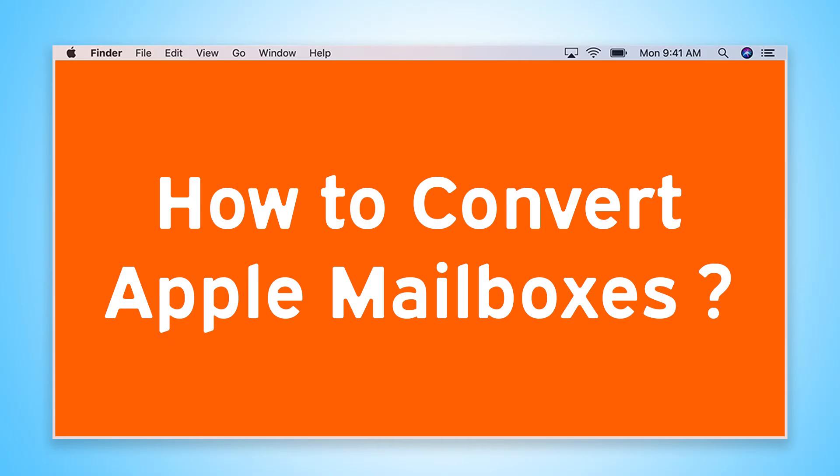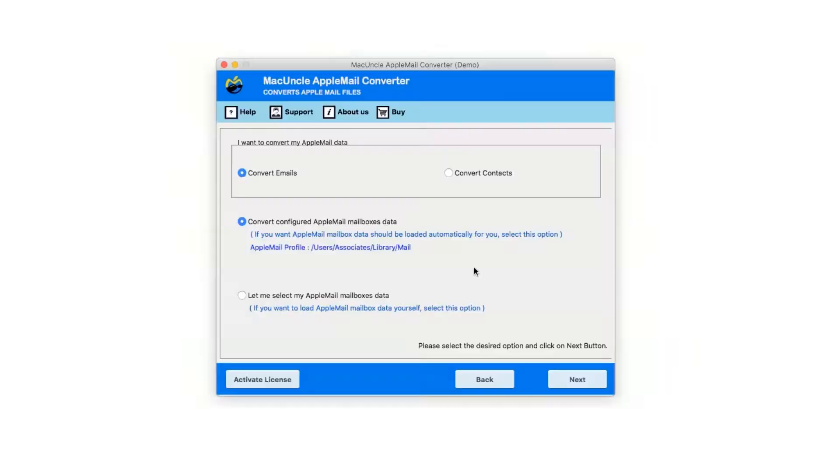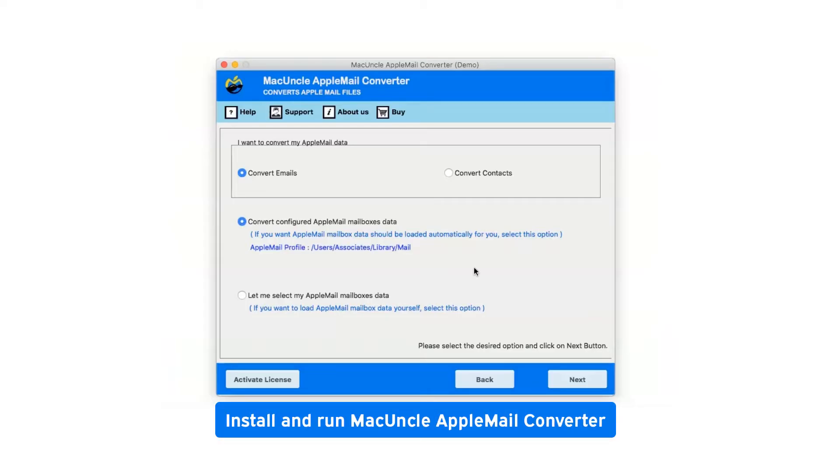Are you looking for a solution to convert Apple Mailboxes? First of all, install and run MacUncle Apple Mail Converter.